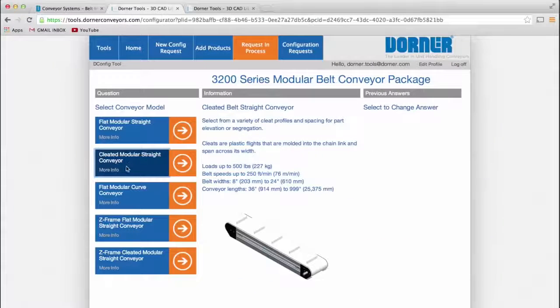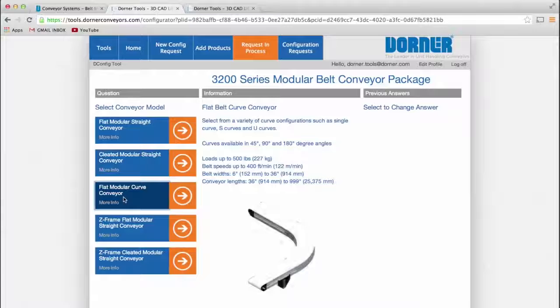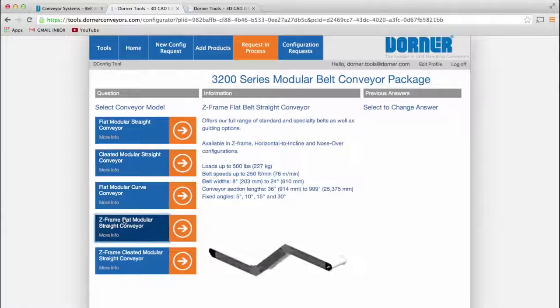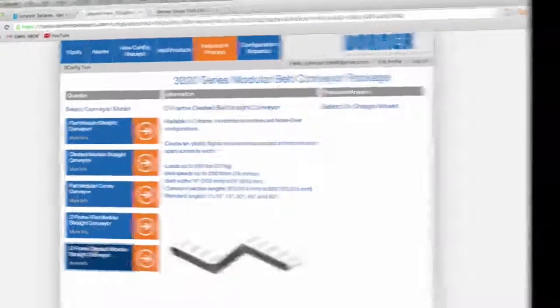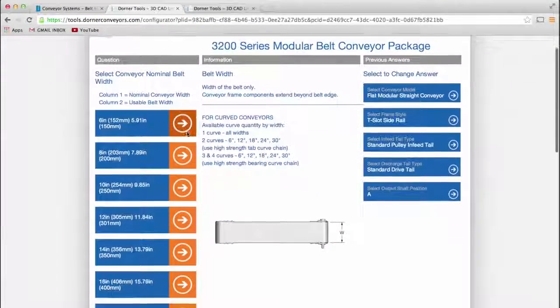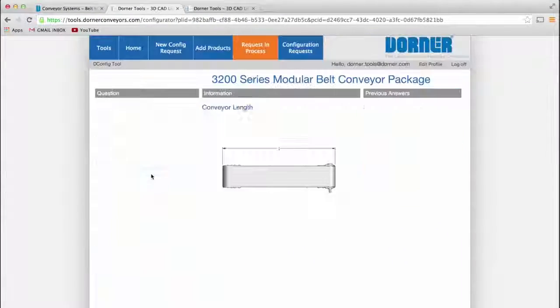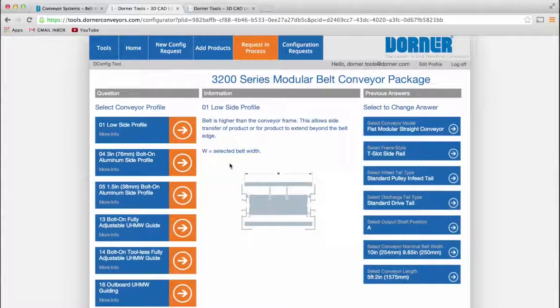Detailed information on each component is provided for every question. The tool asks questions on loads, speeds, and size to ensure you'll receive the right design every time. And you can't make a mistake. The tool only offers you compatible options.